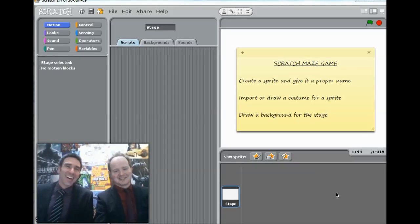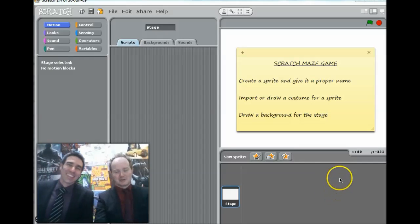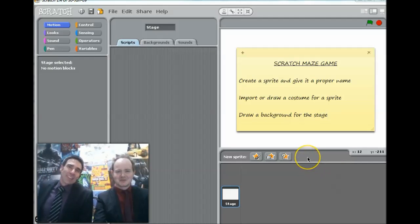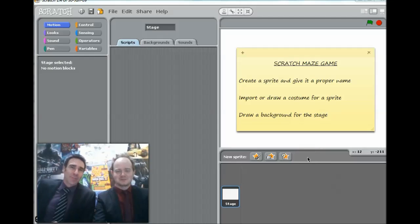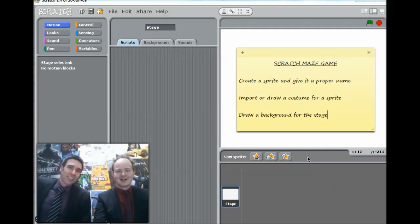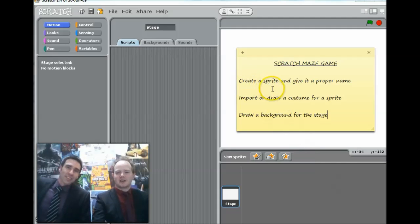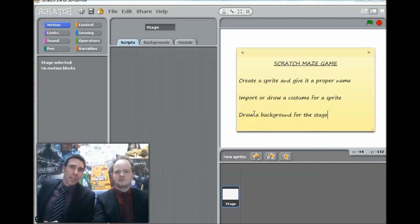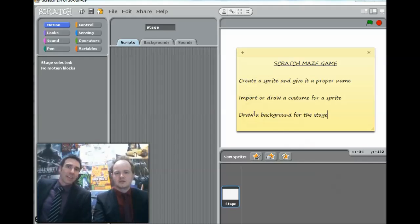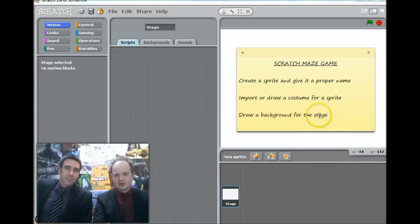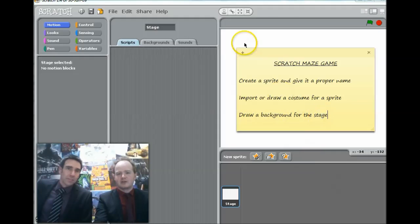Hello, I'm Mr. Gardner. I'm Mr. Cotton. And in this short video we're going to look at three steps for creating or starting to create a maze game in Scratch. Those being creating a sprite and giving it a proper name, importing additional costumes and animating those costumes in a sprite, and we're going to draw a background for the stage, making a maze game so that'll be the maze itself.